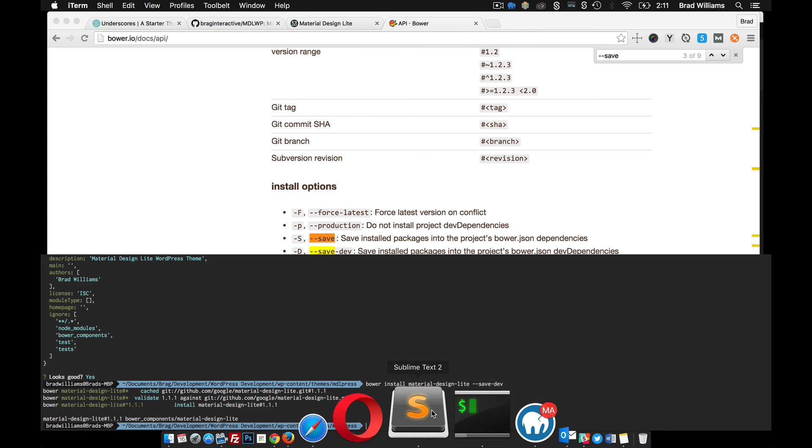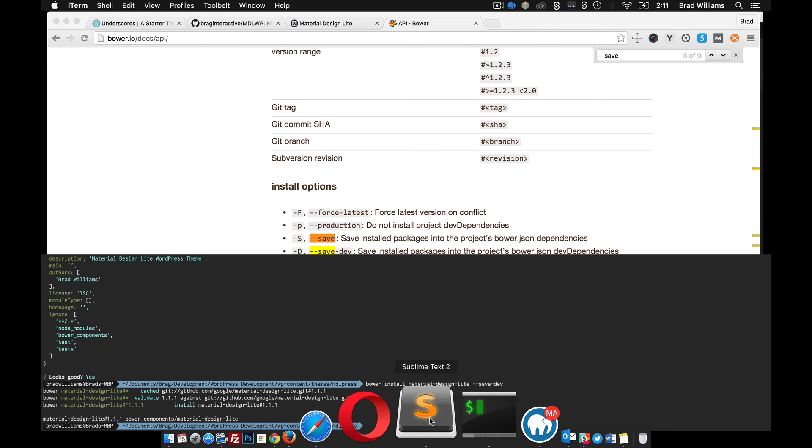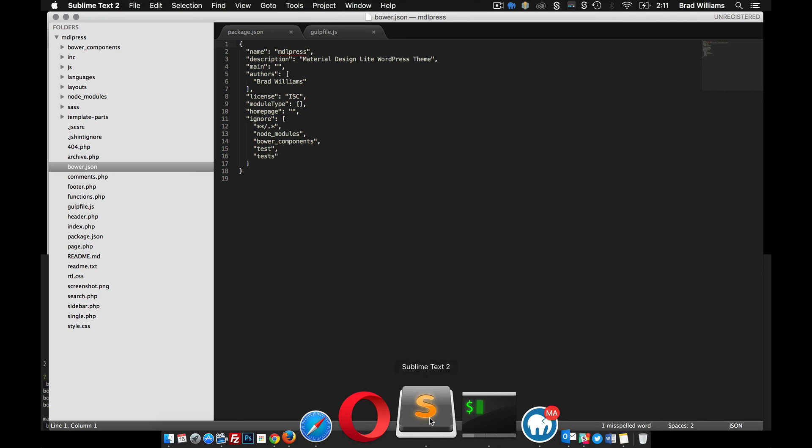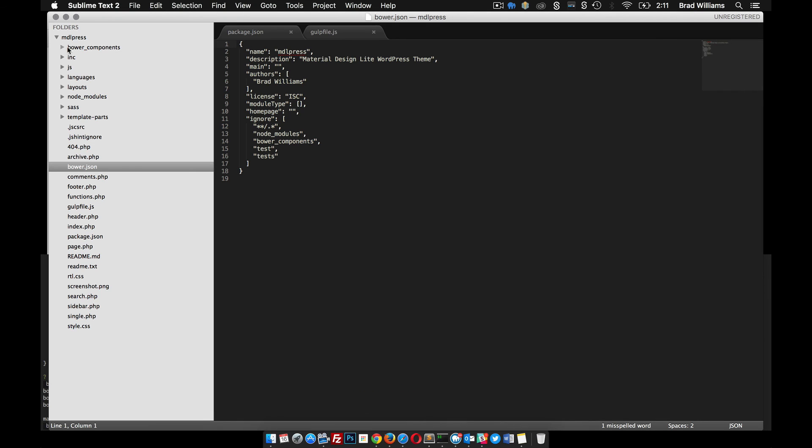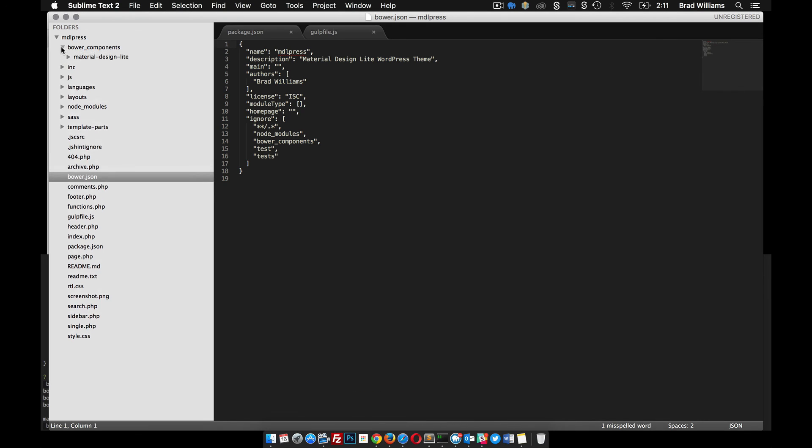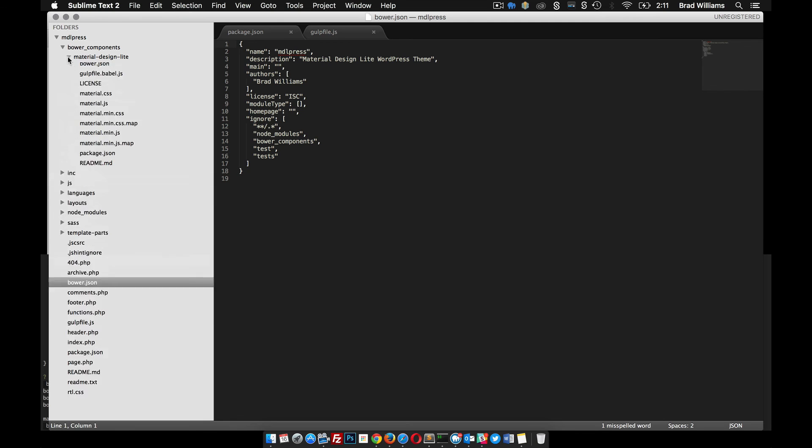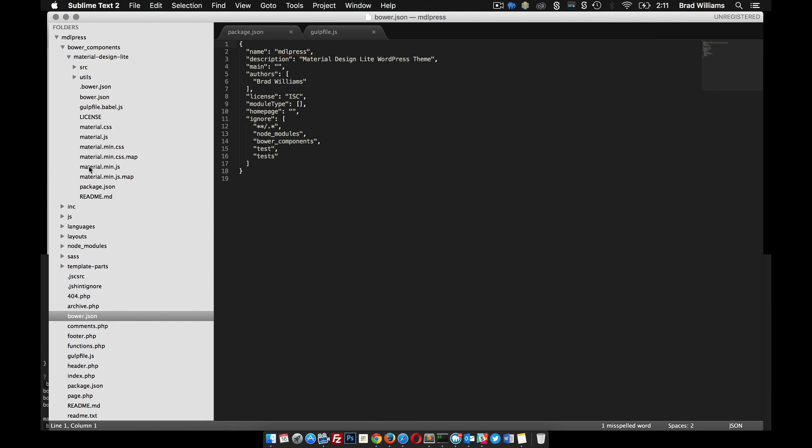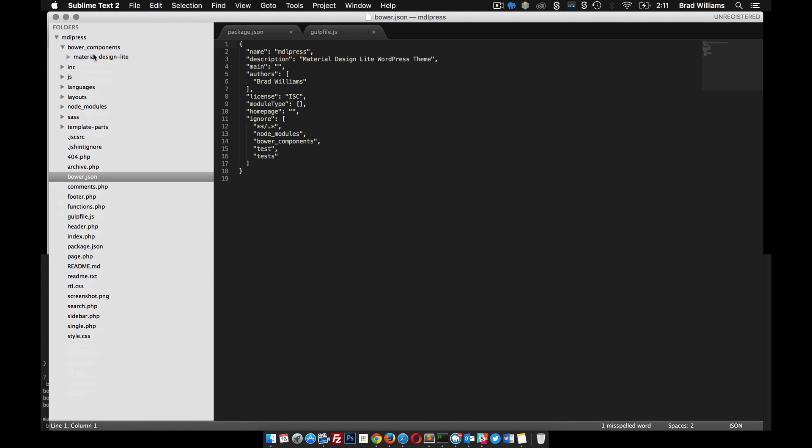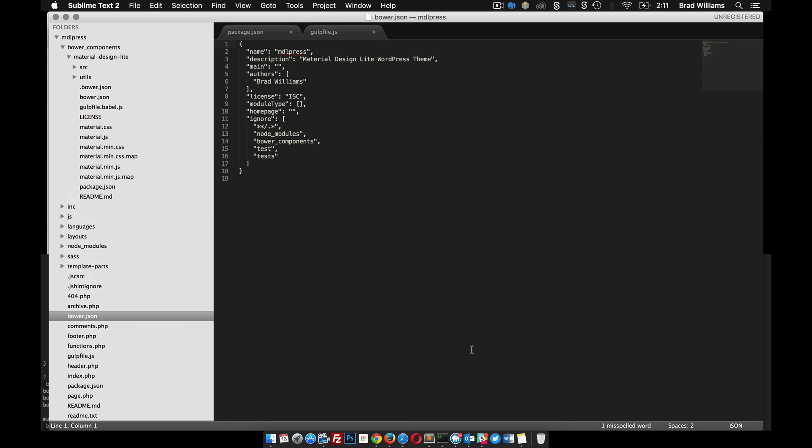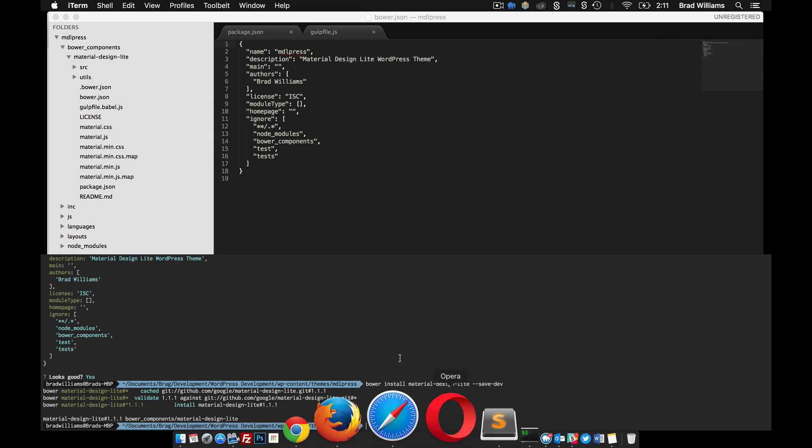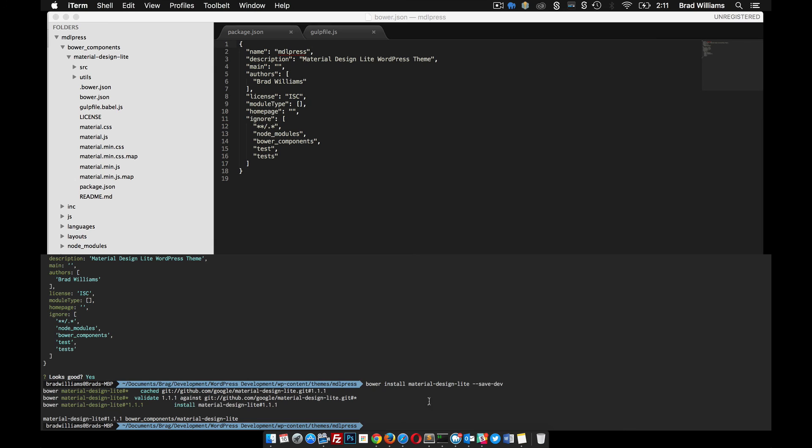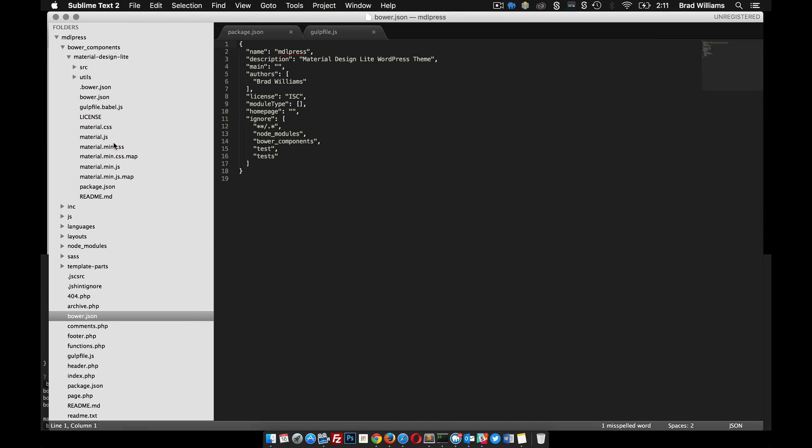And Bower's cool if you haven't used it before, because it creates this directory for us and you can see here that it added Material Design Lite for us. So now anytime Material Design Lite gets updated, we can just go up in here in our terminal and run a little command and update it to the latest version without having to actually go out to Material Design Lite, download the latest files, unzip them, put them in our theme directory, yada yada yada, so it just saves a lot of time.